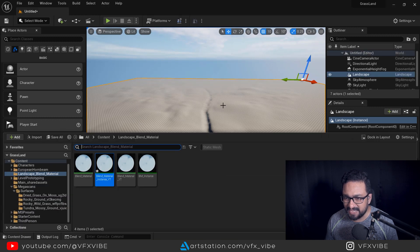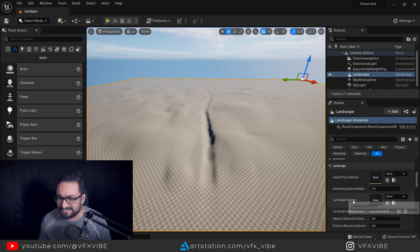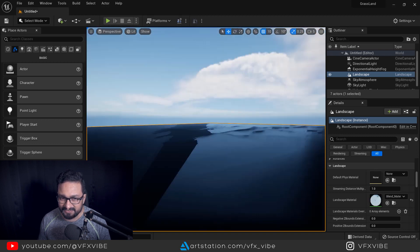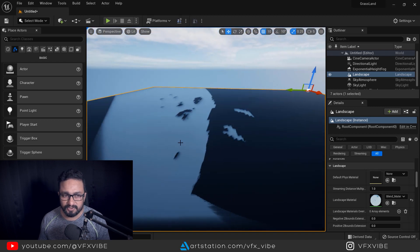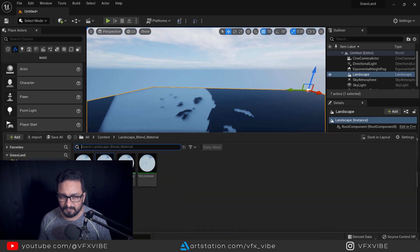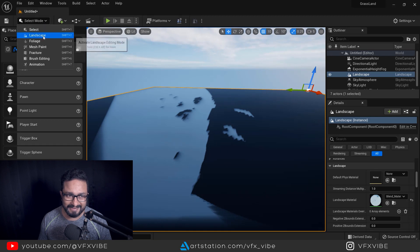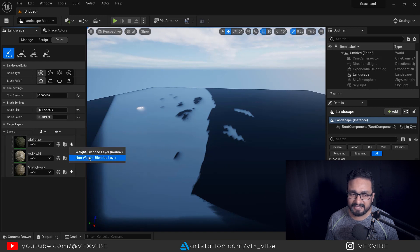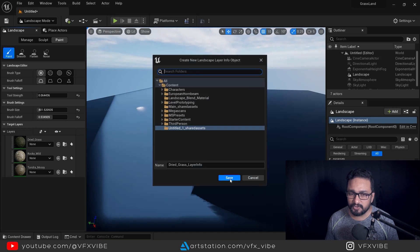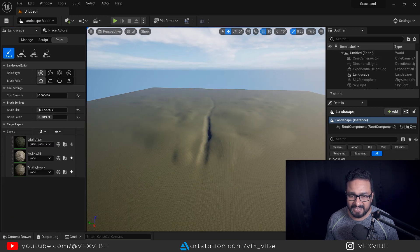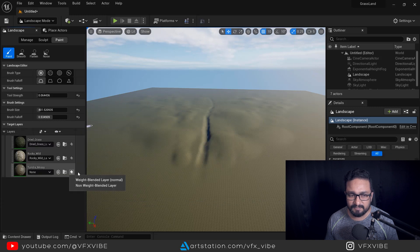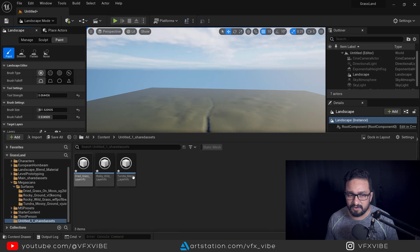Select the instance material, then select your landscape in the viewport. In the landscape details, apply the material instance. You will see a very shiny reflective surface — don't worry, we need to fix a few more things. Go to the Landscape tool in Paint mode. You will see all three materials listed. For each one, create a Layer Info and select 'Weight Blended Layer (normal)'. Save after each one. Once all three are done, your textures will be applied to the landscape.